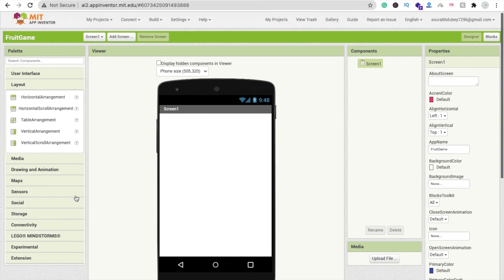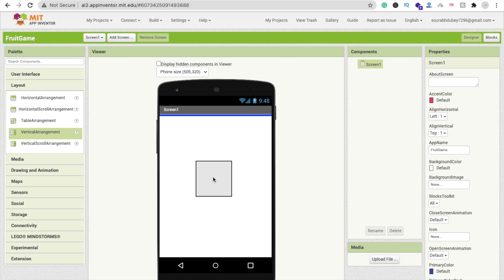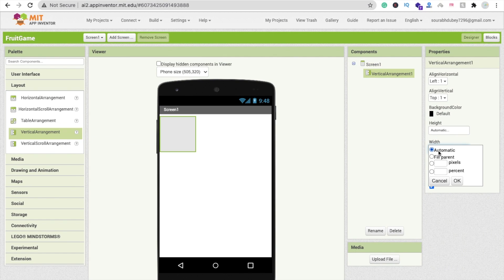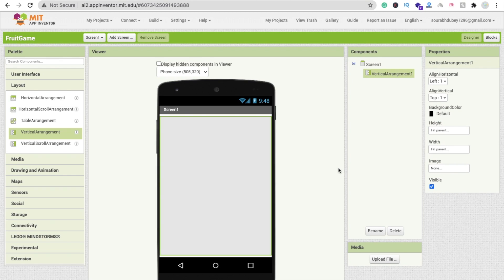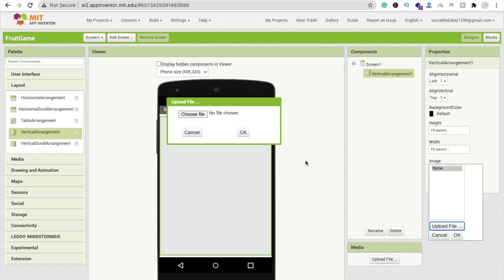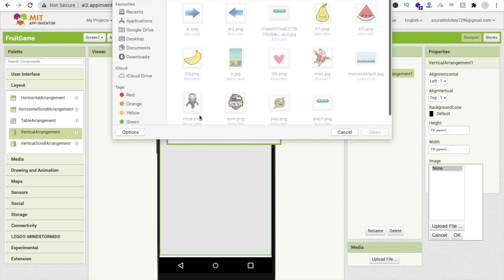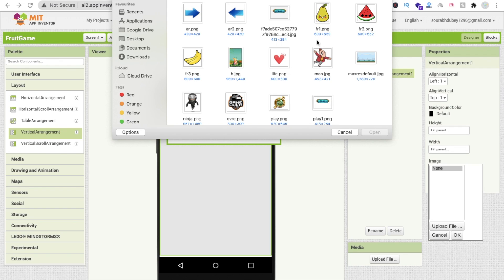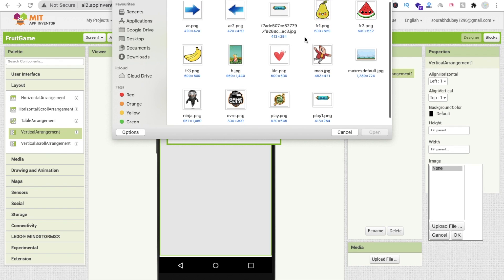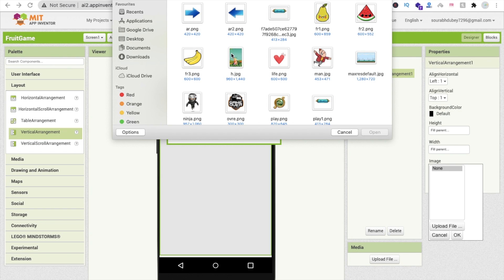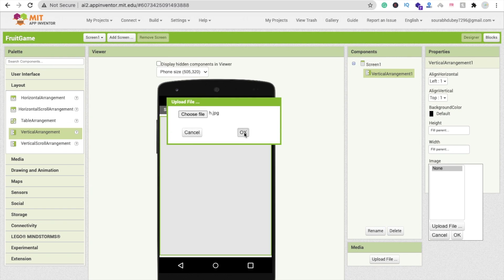Let's create the first screen — the start game screen. Drag and drop a Vertical Arrangement layout, set the width to Fill Parent and height to Fill Parent. Then change the background image of this Vertical Arrangement: click the image option, click Upload File, click Choose File — I'll provide all game assets in the description. Select the background image and click OK.